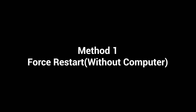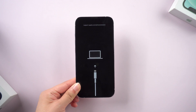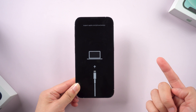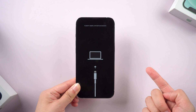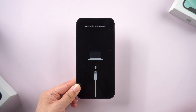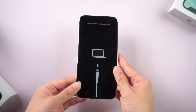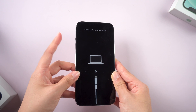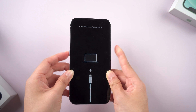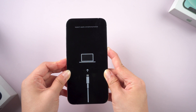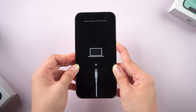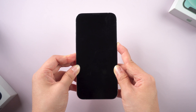Starting off with Method 1: try to force restart your phone. During the process, your iPhone will flush out the misbehaving software and bring the system up from scratch. Press the volume up, then press the volume down button, then press and hold the power button. Don't release your finger until the Apple logo appears.